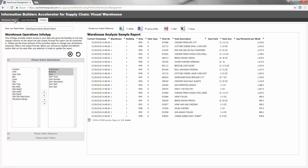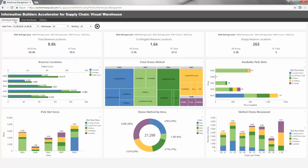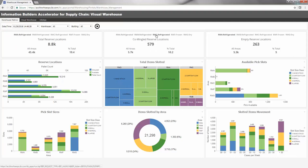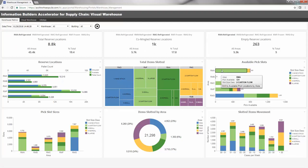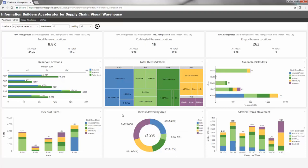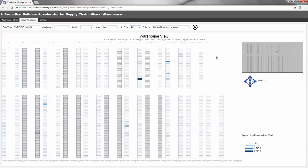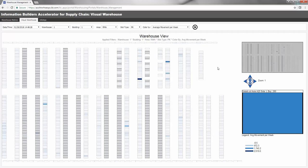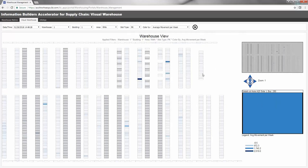The Information Builders Accelerator for Supply Chain Visual Warehouse provides a powerful summary with a detailed and visual perspective that helps improve overall efficiencies and discover new ways to continuously improve your warehouse operations.